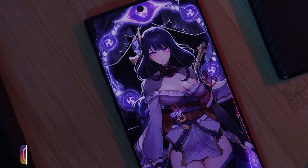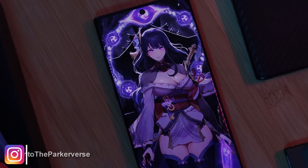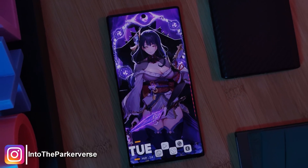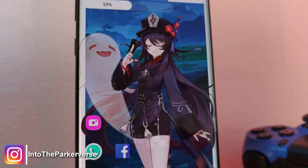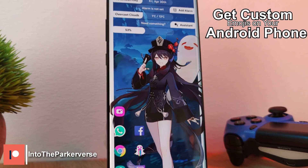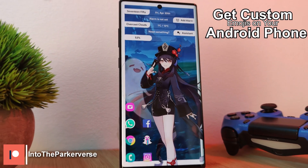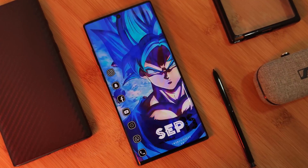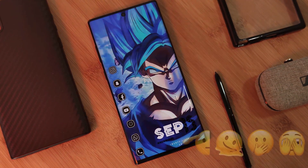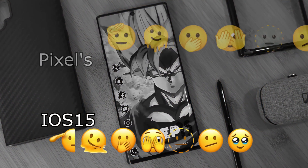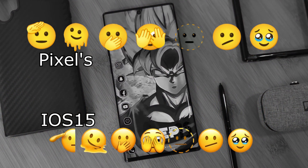Hey guys, welcome back to the Parkerverse. This week I'll share with you how you can get custom emojis set up on your Android phones, including the well sought-after iOS 15 emojis as well as even the Pixel emojis.